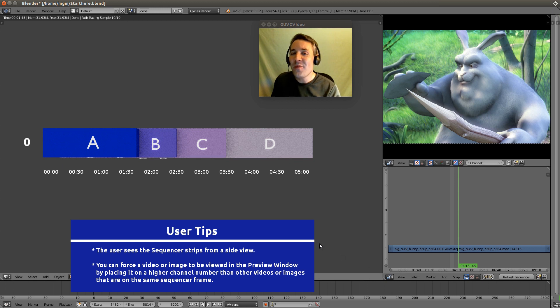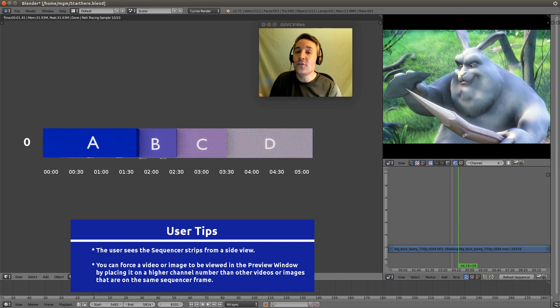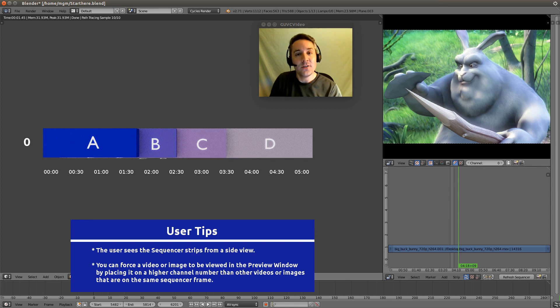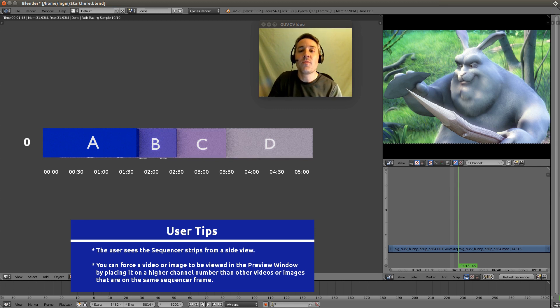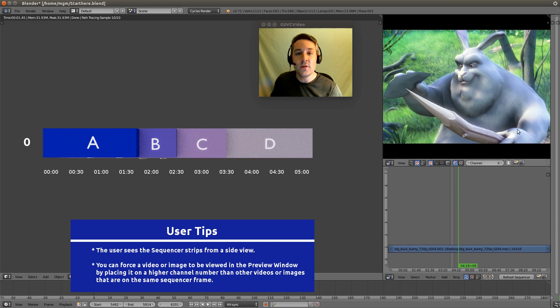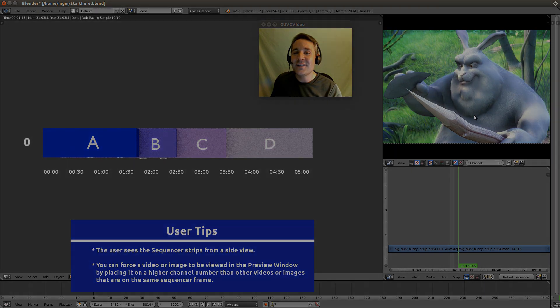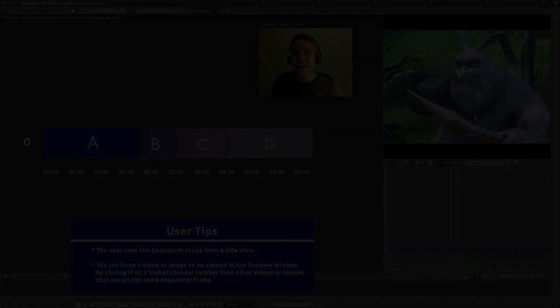So I hope that clarifies how the channels work. They work like layers. The higher up on a channel you are, the more priority you have for being viewed in the preview. So I'll see you guys in the next video.